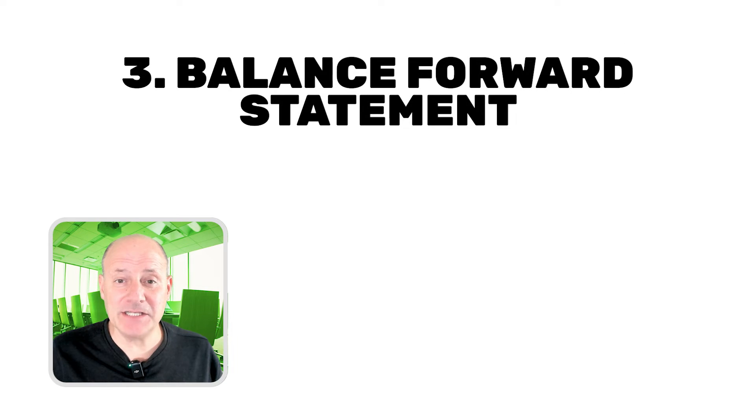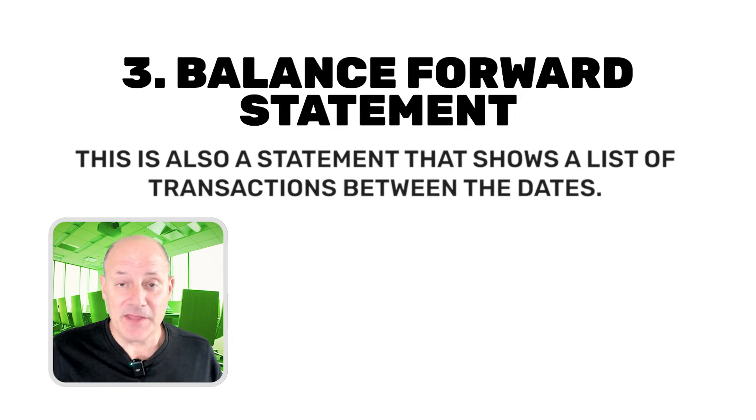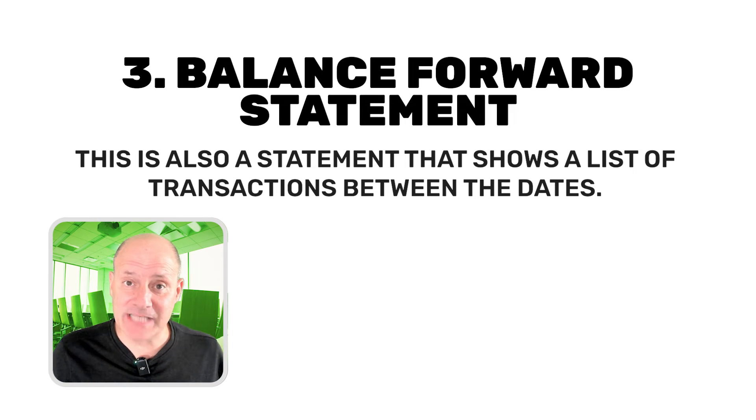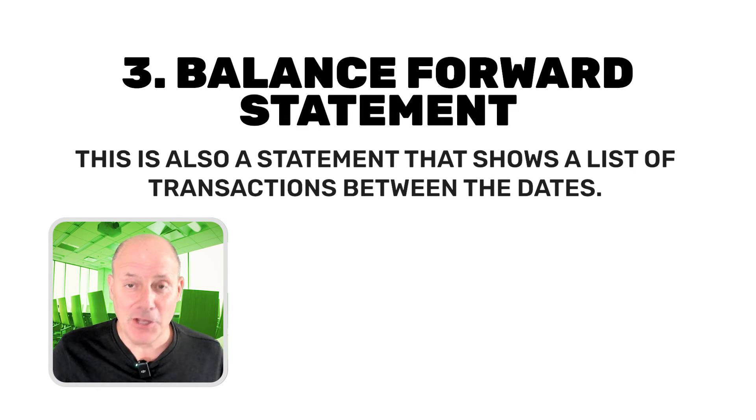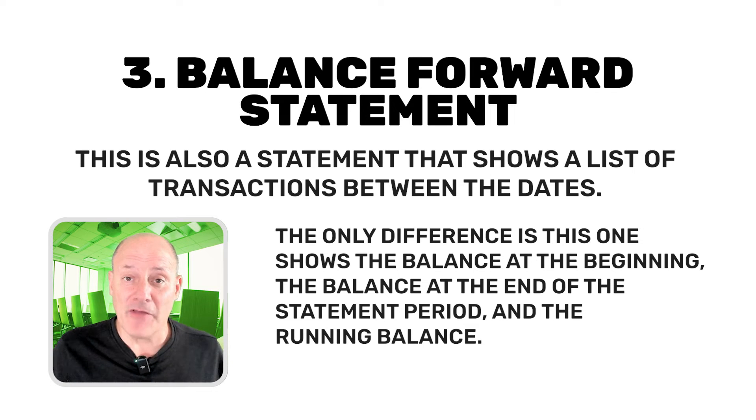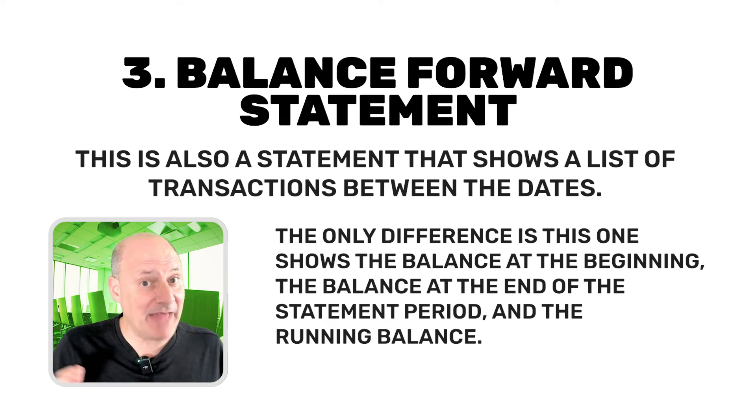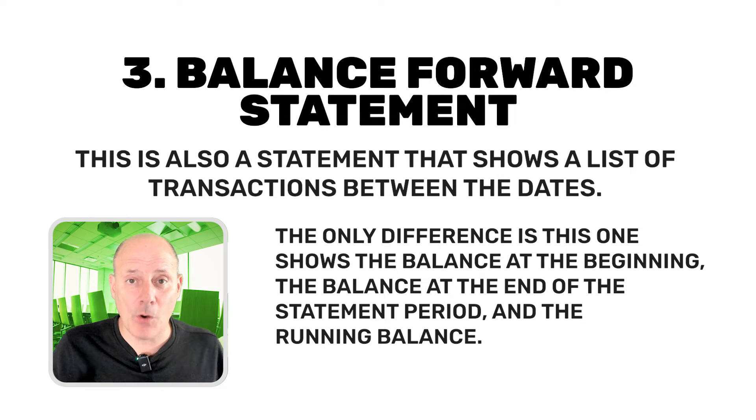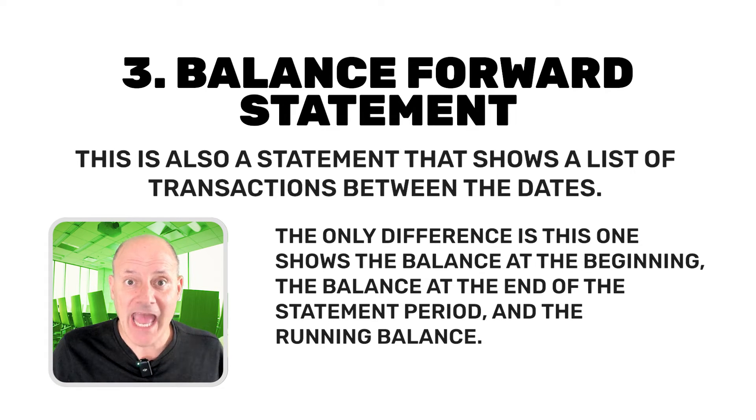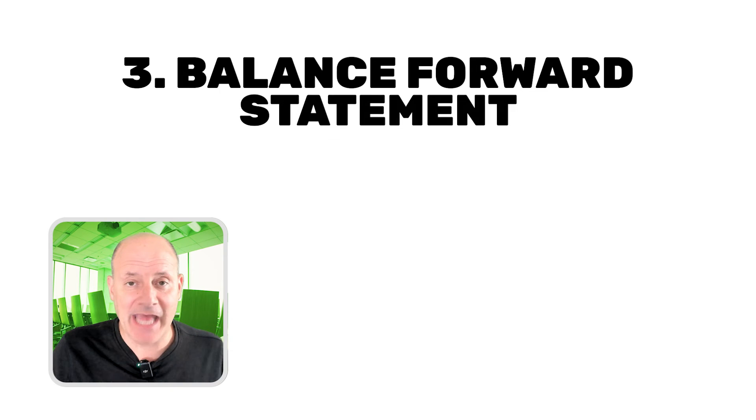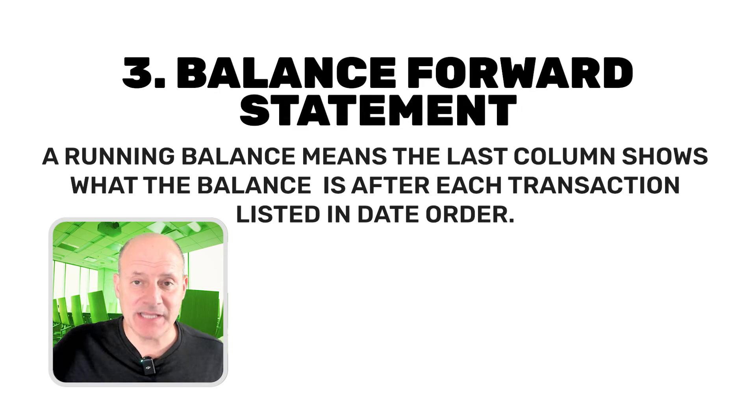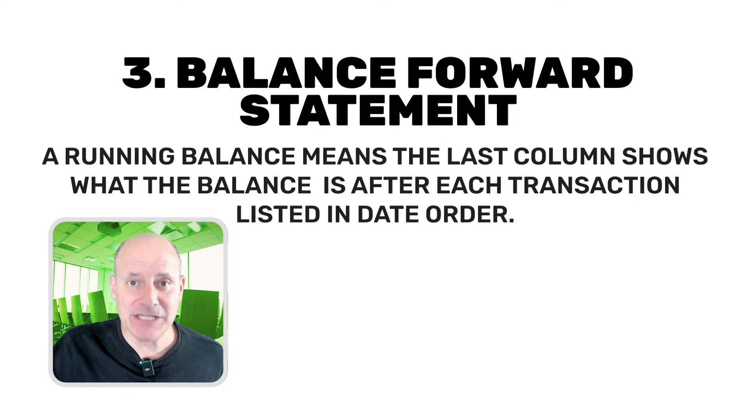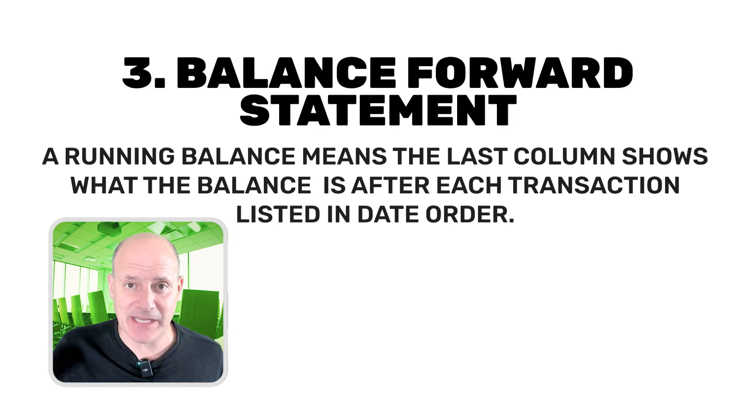Now the third type of statement that we're going to learn is called a balance forward statement. This is also a statement that shows a list of transactions between the dates. The only difference is this one shows the balance at the beginning, the balance at the end of the statement period. And this one also shows something called a running balance. And a running balance means the last column shows what the balance is after each transaction listed in date order.